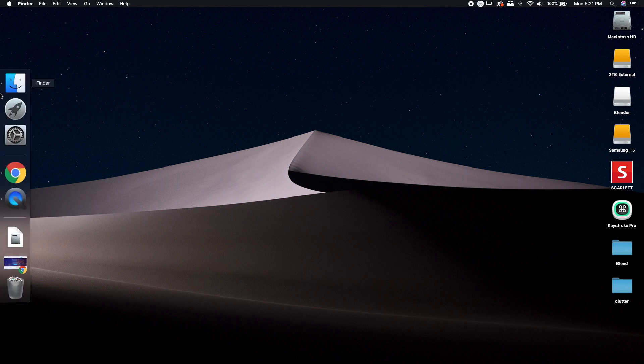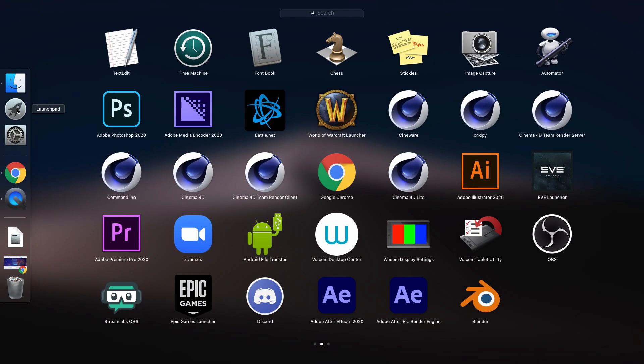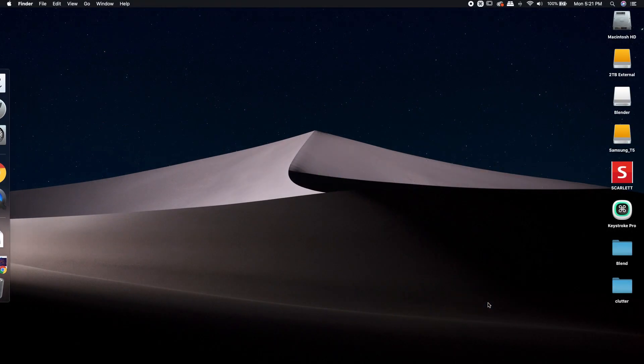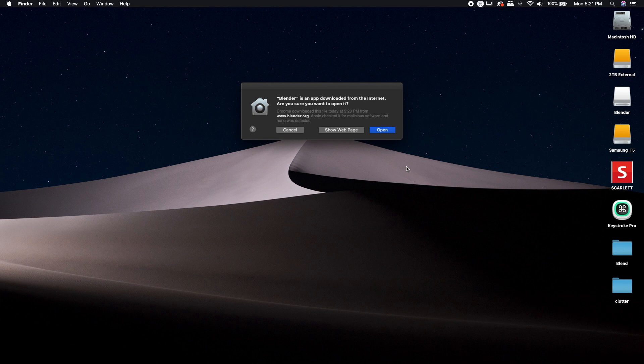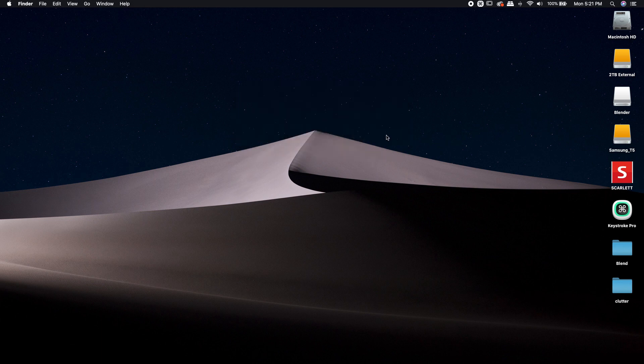I'm going to jump over to my Launchpad. There's Blender. Left click. It's asking me, Blender is an app that's downloaded from the Internet. Are you sure you want to open it? Yes, it's absolutely fine. I haven't had any malicious software in Blender so far, so I'm going to hit Open.